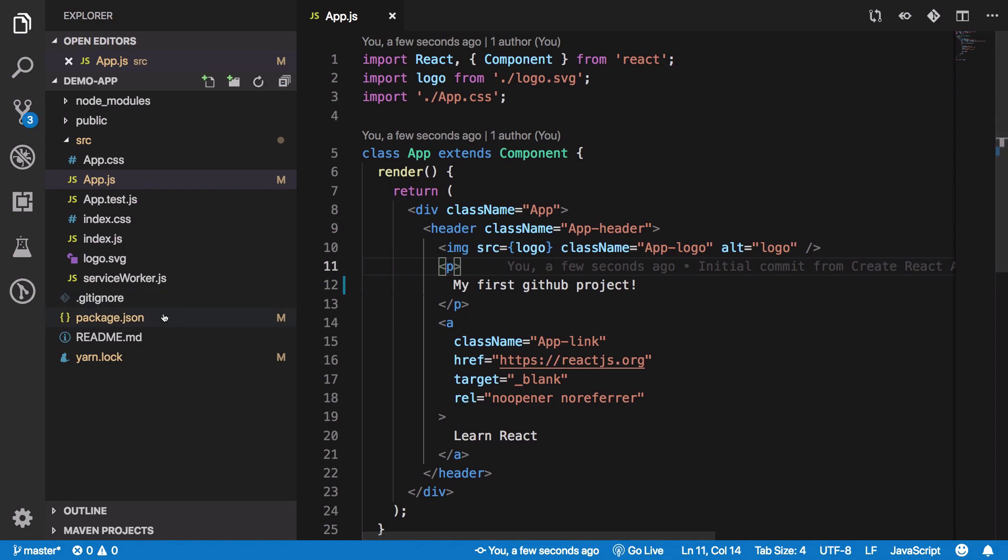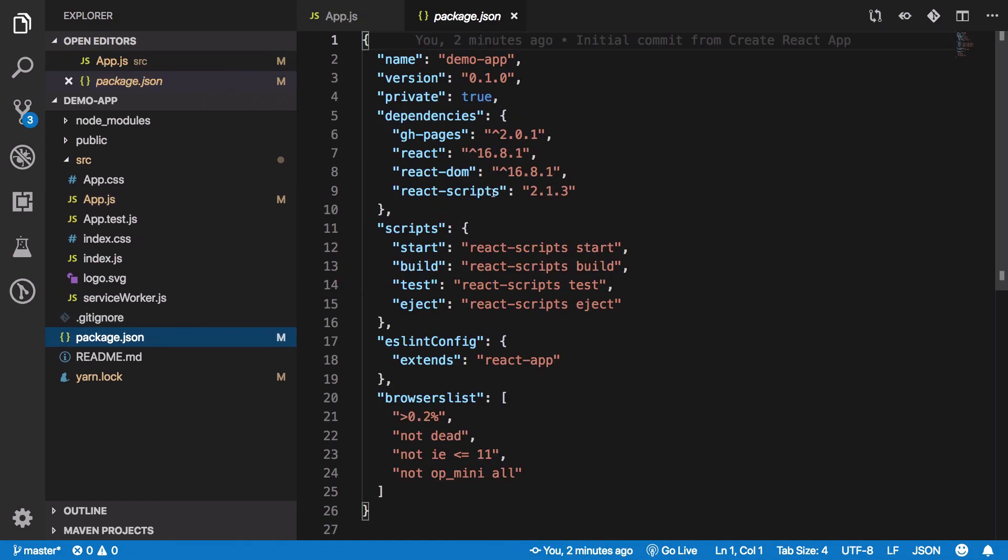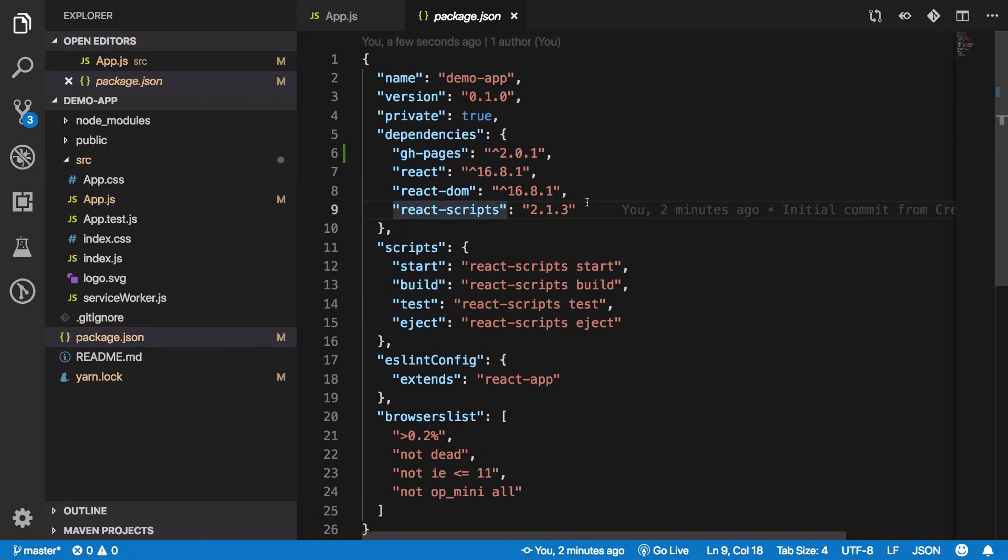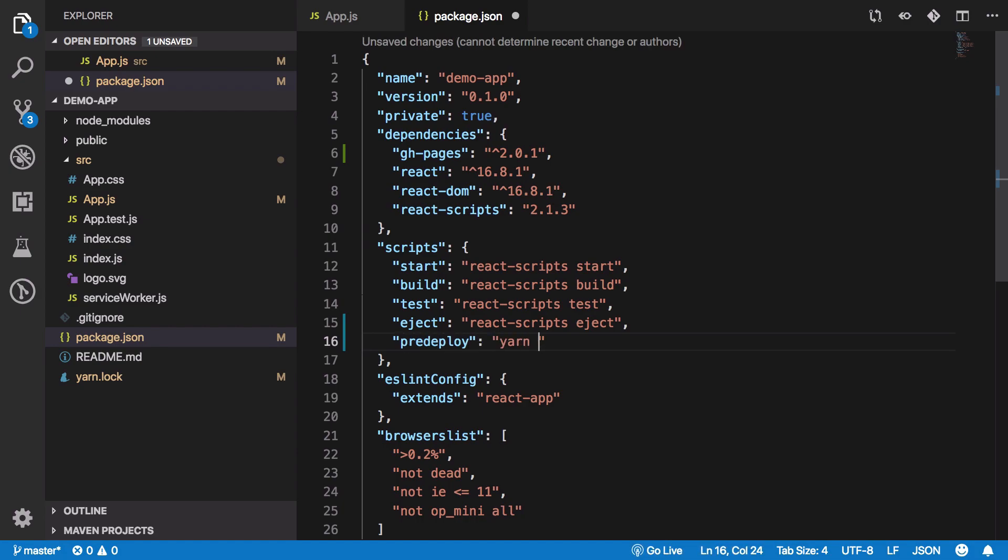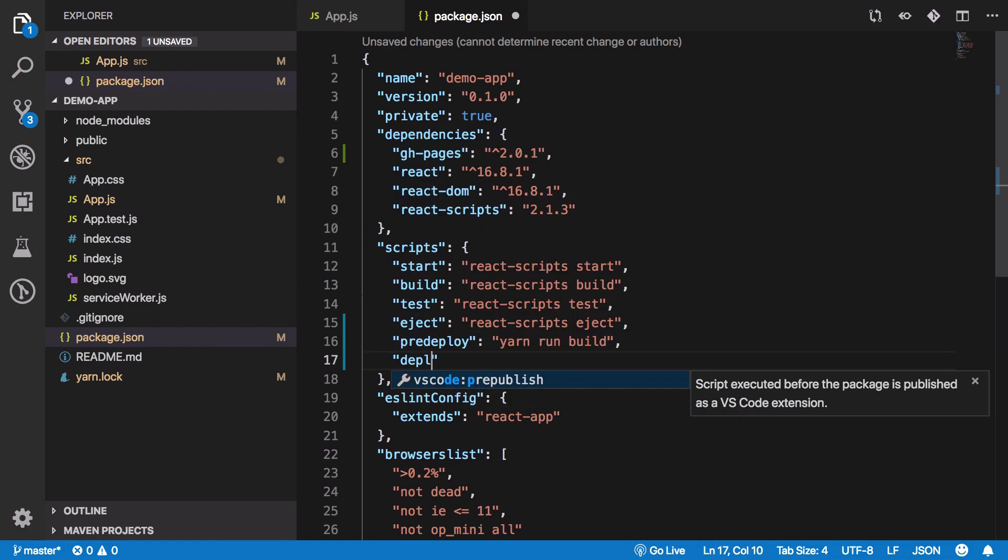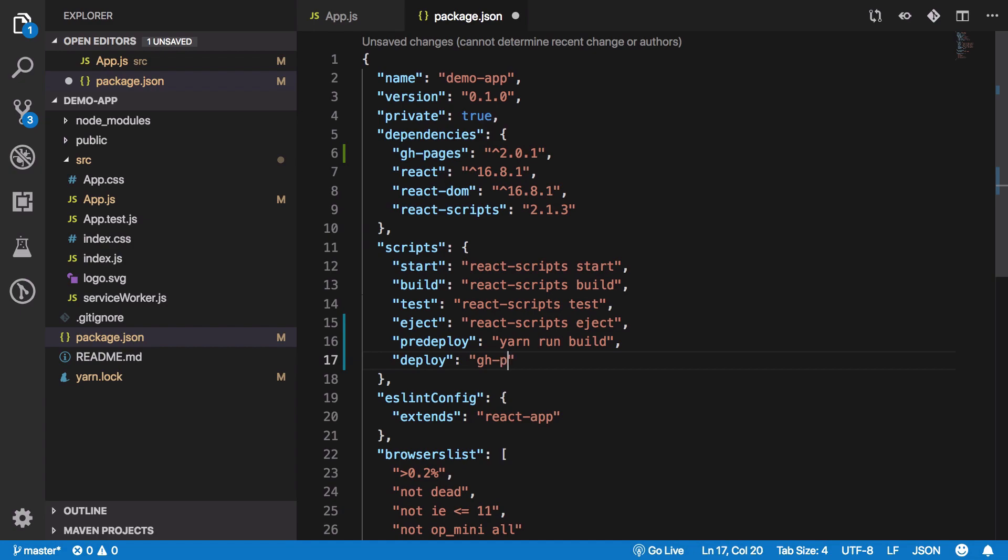Right here, write a couple more scripts. The first one being predeploy: yarn run build. Then on deploy, gh-pages should deploy the build folder. Hit save.